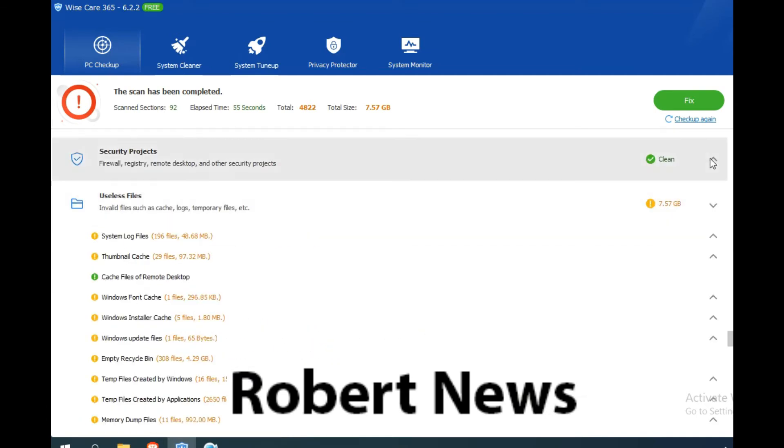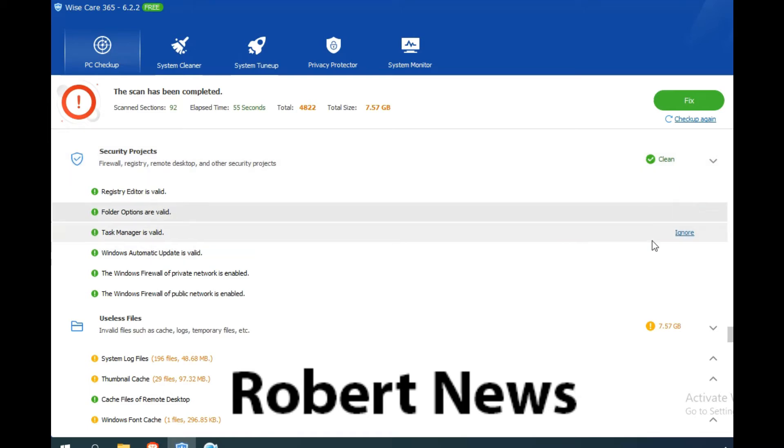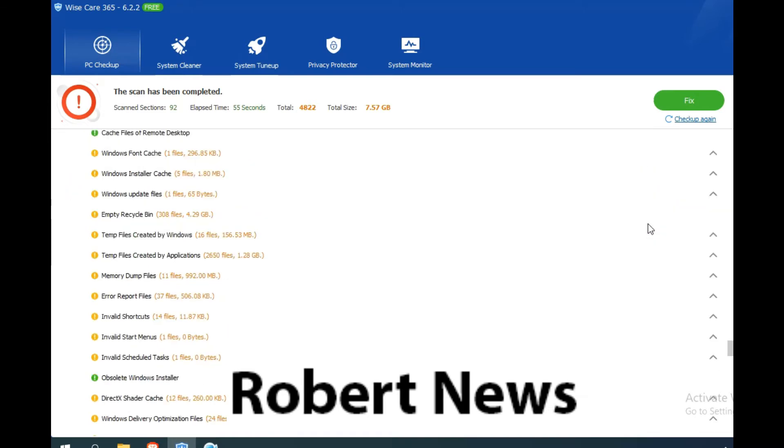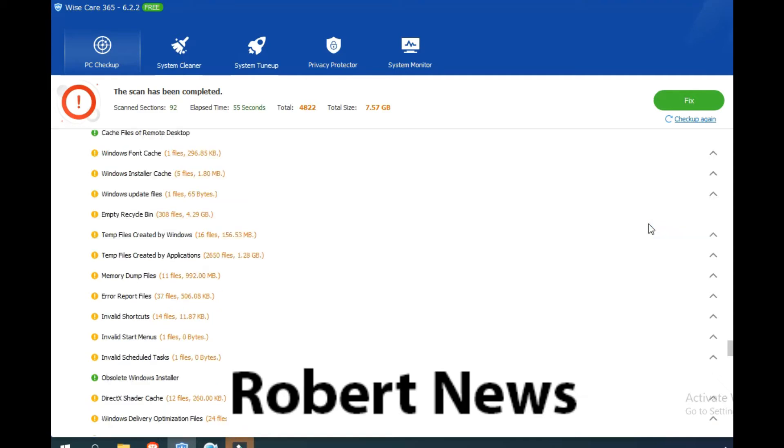Security projects like firewall, registry, remote desktop, and other security features like folder options and task manager. It handles useless files, invalid files such as temporary files, registry entries, and updates.